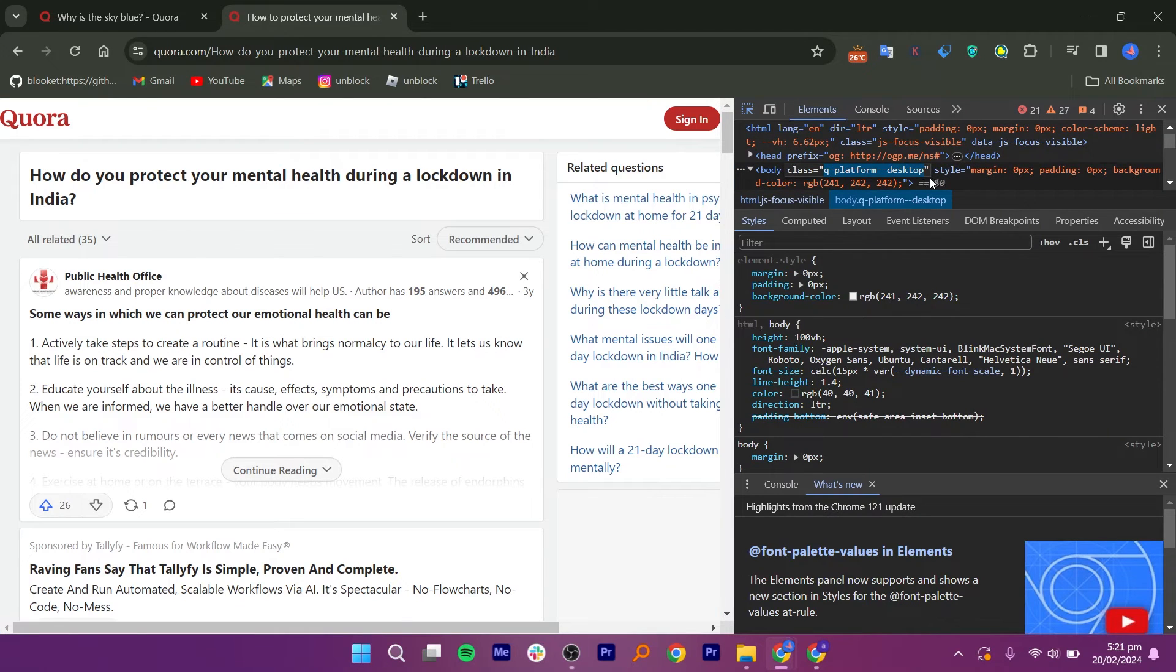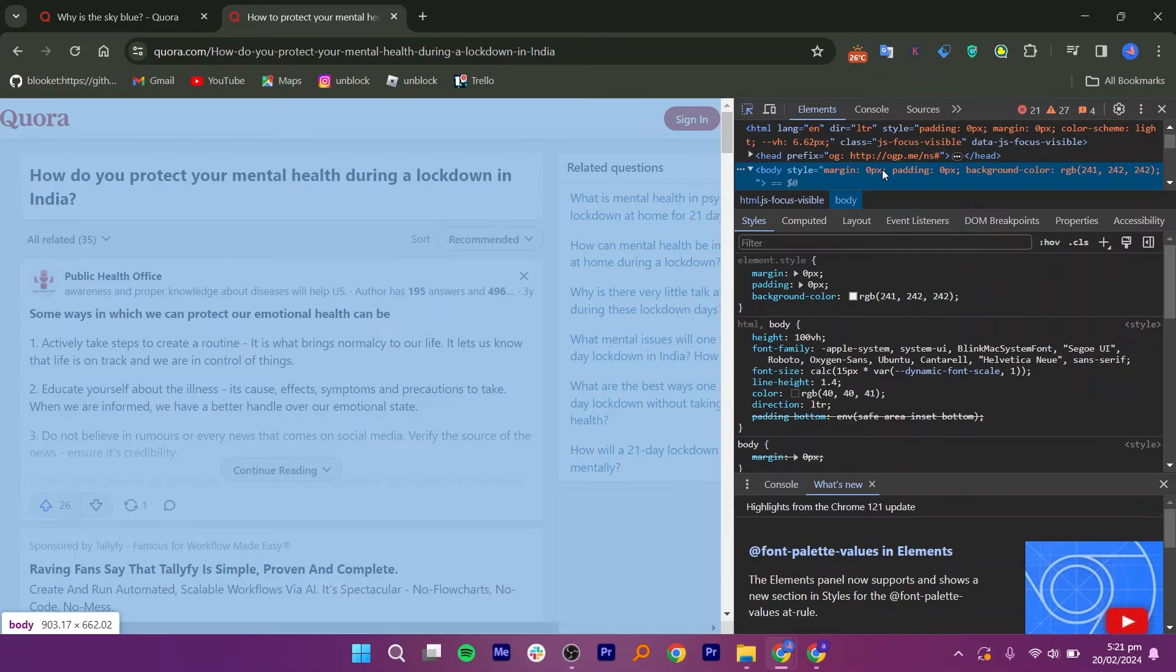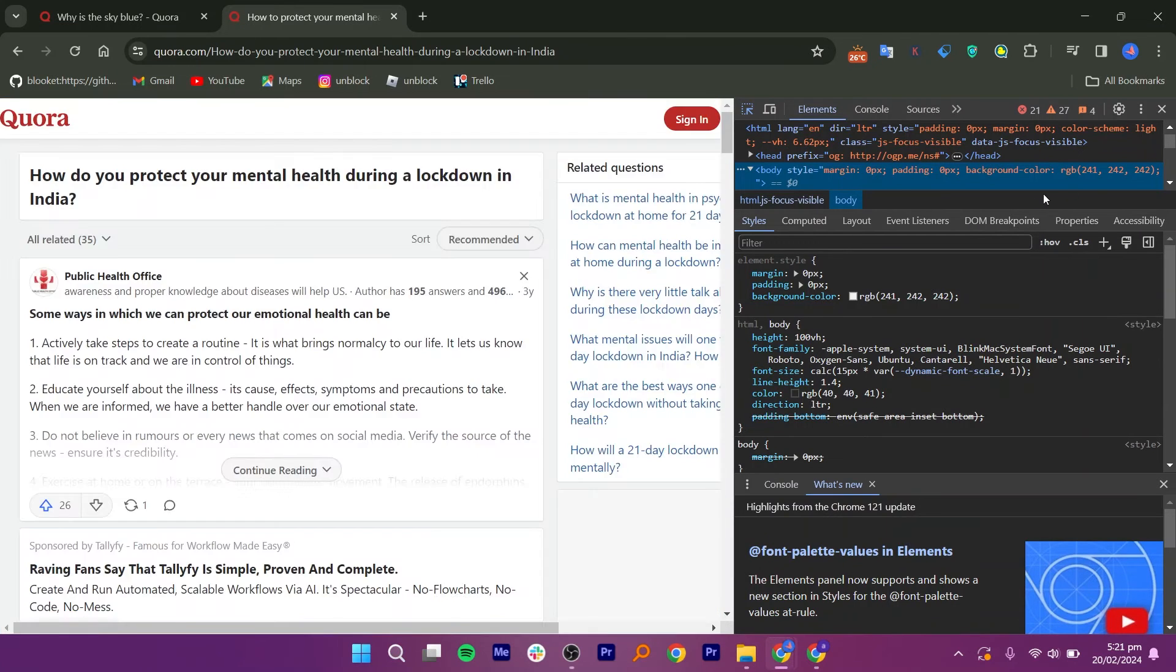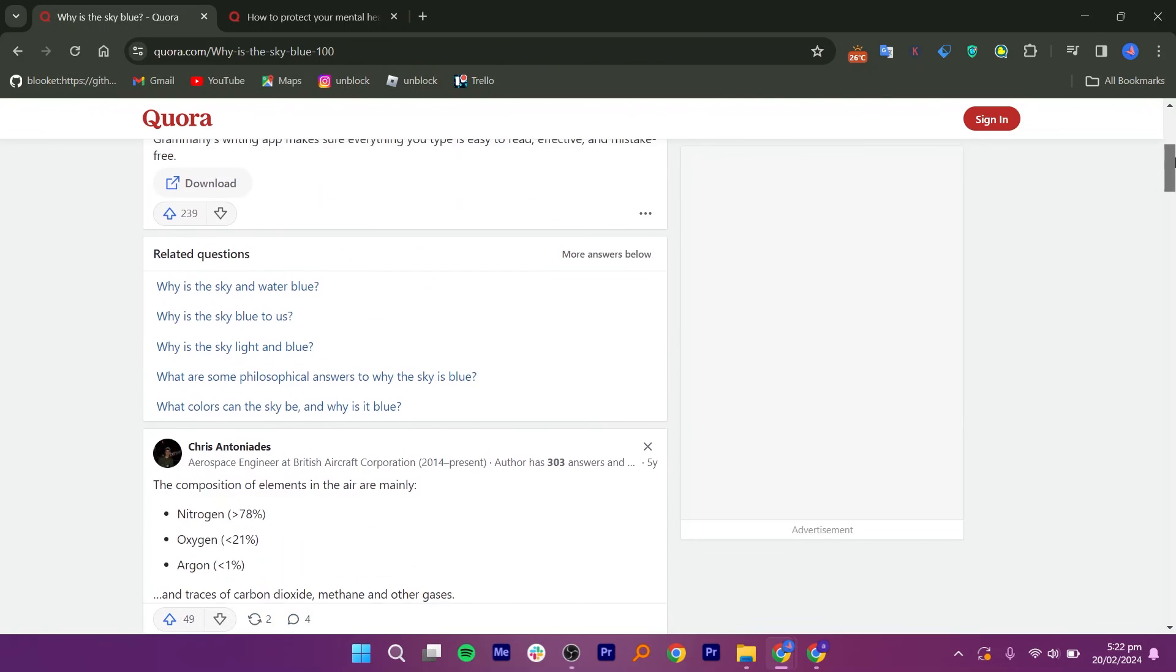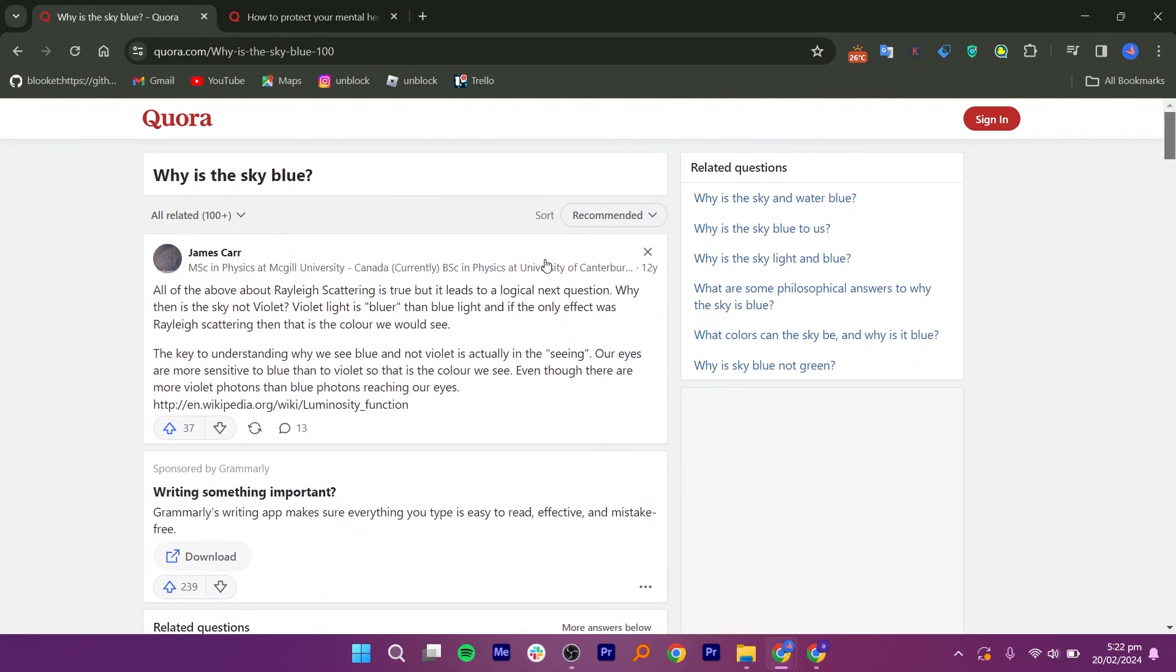Select Q Platform Desktop and press Backspace to delete it. Next, press Enter. Once you are done, you will see the blurred part of the page has been removed, and we can now see the complete answer.